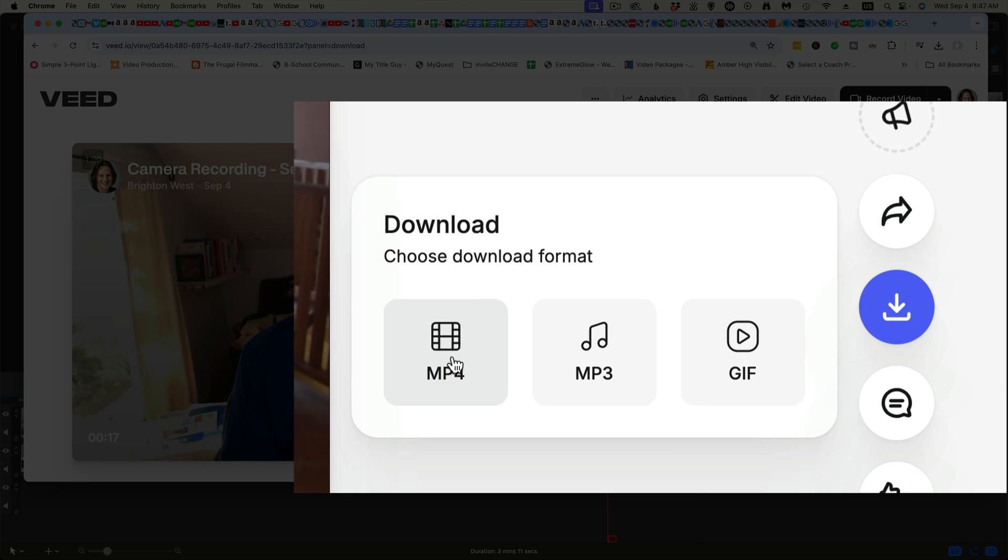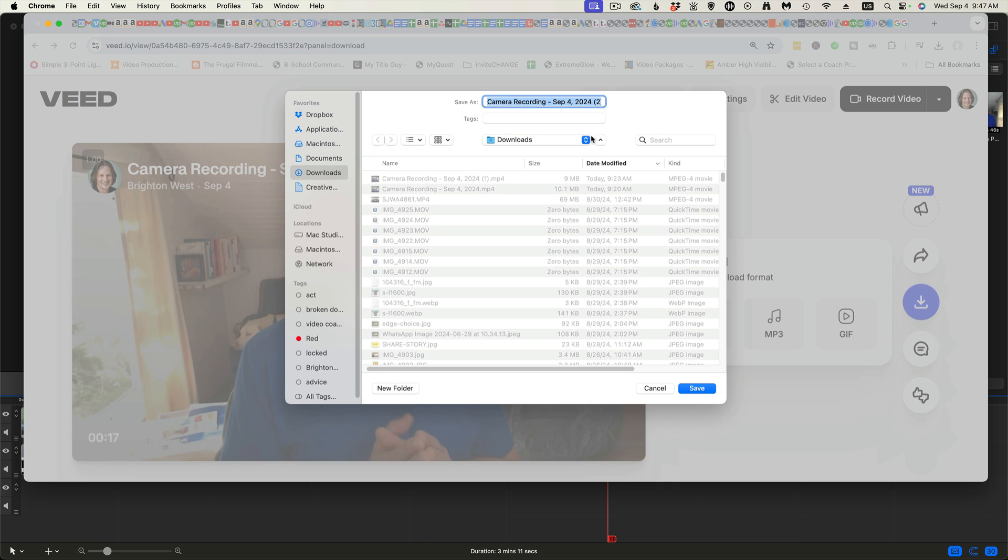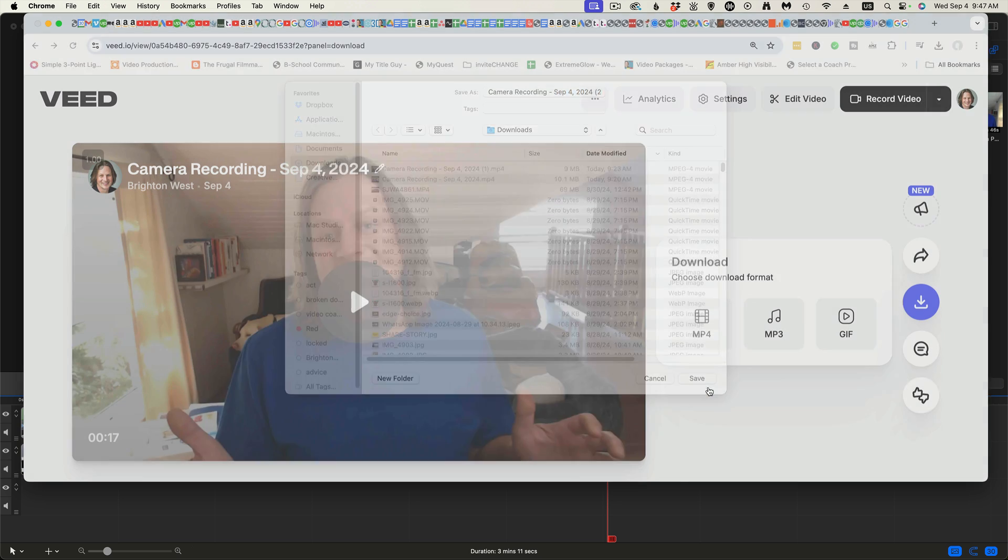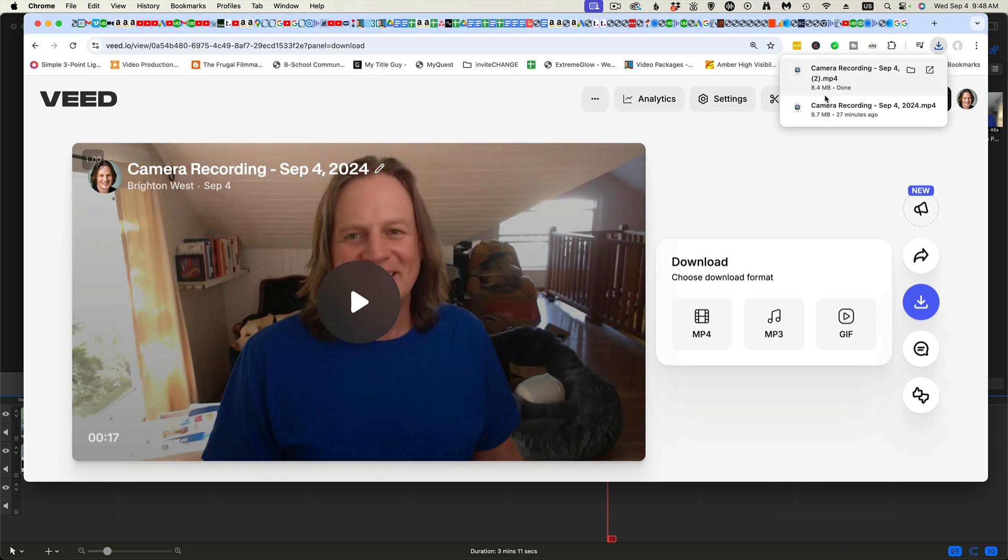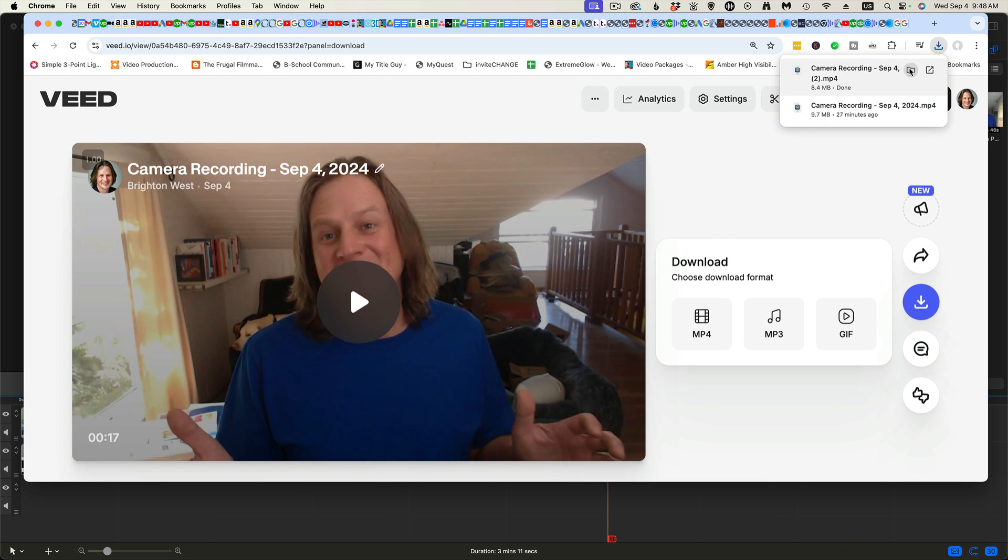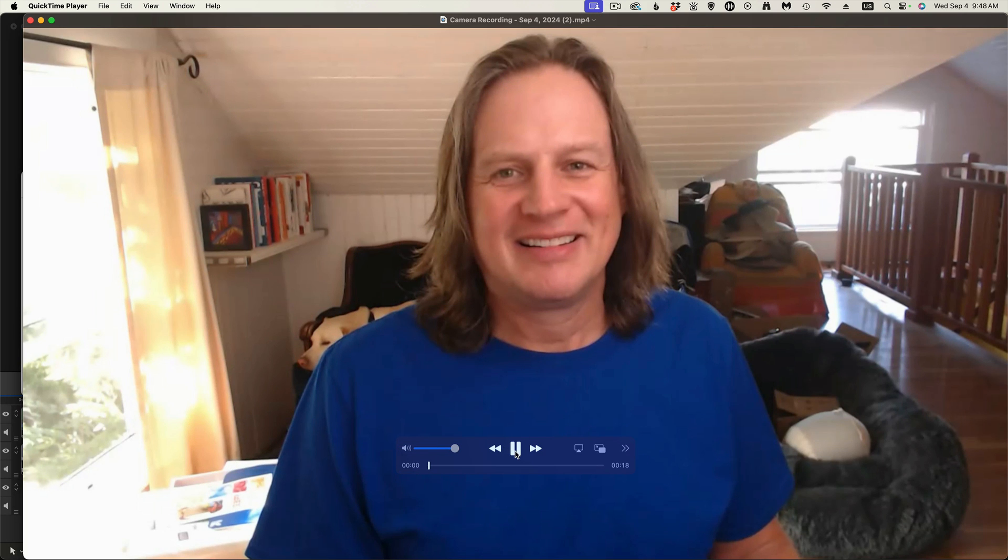And then you have the option of downloading the video plus the audio, the audio, or an animated GIF. So let's go with the video plus the audio. I'm going to just save this somewhere on my hard drive. And then if you open this, you can see here I've got good eye contact going on.